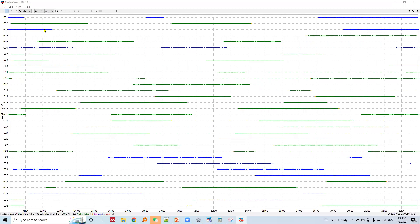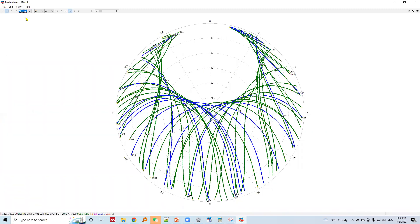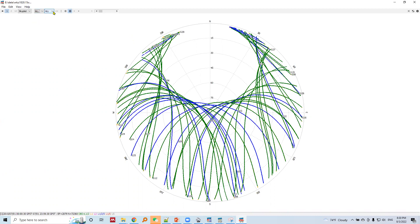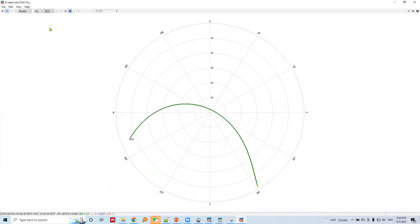Let's continue data visualization and quality check. Let's see the sky plot. This is the sky plot - all visible satellites are shown here. I will choose only a single satellite. I will choose G04.